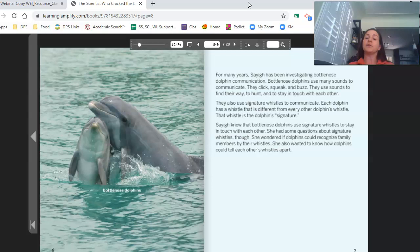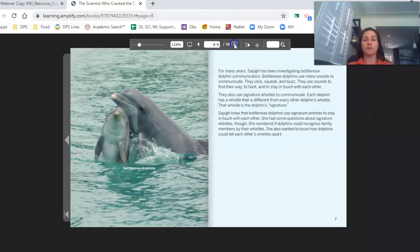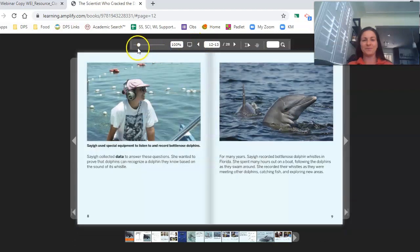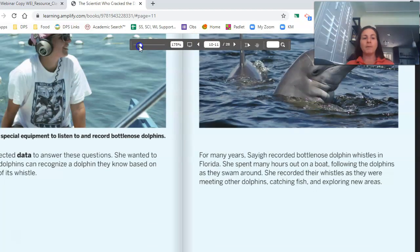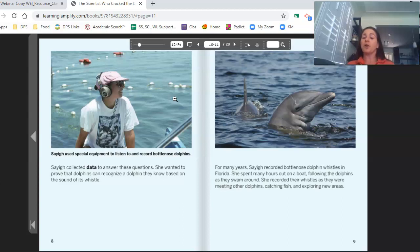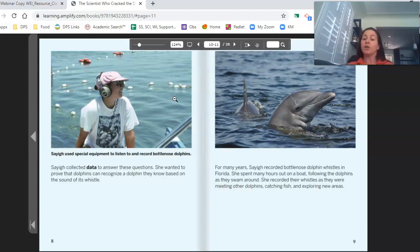Saig knew that bottlenose dolphins use signature whistles to stay in touch with each other. She had some questions about signature whistles though. She wondered if dolphins could recognize family members by their whistles, and she also wanted to know how dolphins could tell each other's whistles apart. Saig used special equipment to listen to and record bottlenose dolphins. She collected data to answer these questions. For many years, Saig recorded bottlenose dolphin whistles in Florida, spending many hours on a boat following the dolphins as they swam, recording their whistles as they met other dolphins, caught fish, and explored new areas.